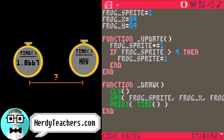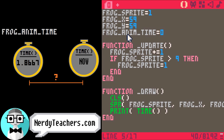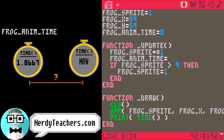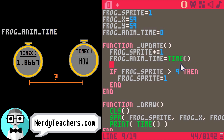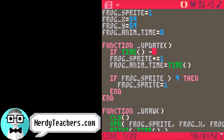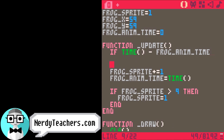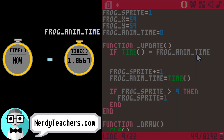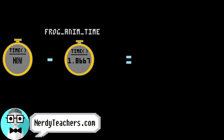To do that, we first need a variable to save the time that the animation happens. I'll name it frog animation time. We are going to set frog animation time to the exact time that we changed the frog sprite — frog animation time equals the current time. Now we can compare the current time to the last time we updated the frog sprite. Start with if, and then take the current time and subtract frog animation time from it. By subtracting these two times, we are finding the difference between them, and that difference tells us the amount of time between when we last animated and now. So next, we just need to decide how much time we want to wait.